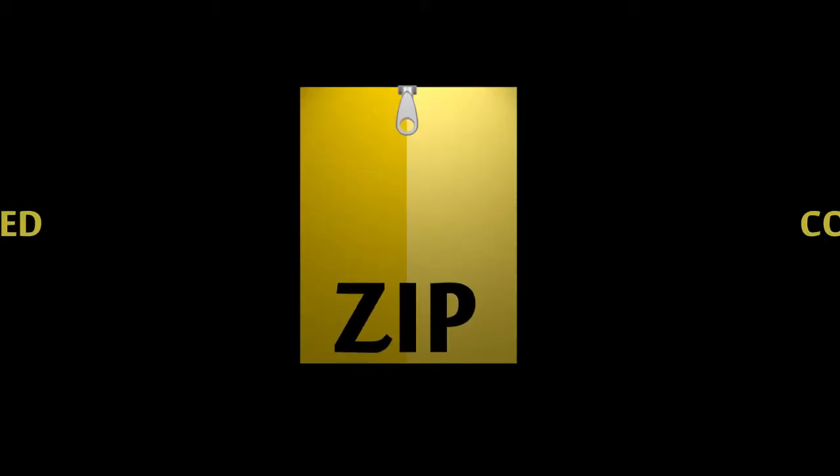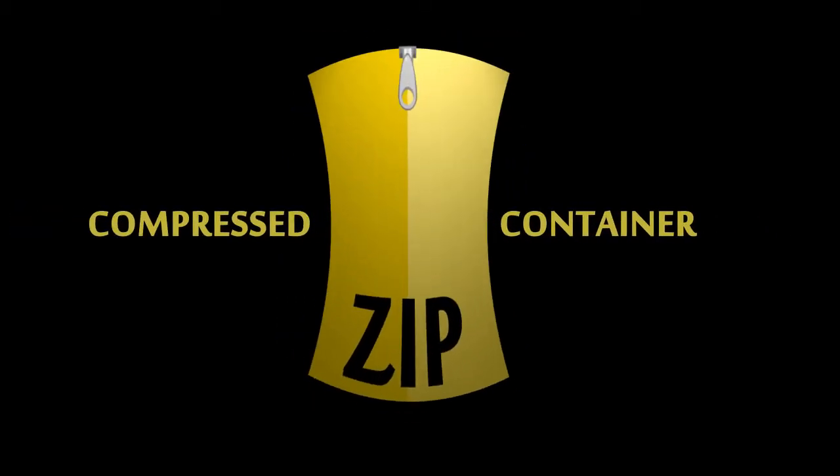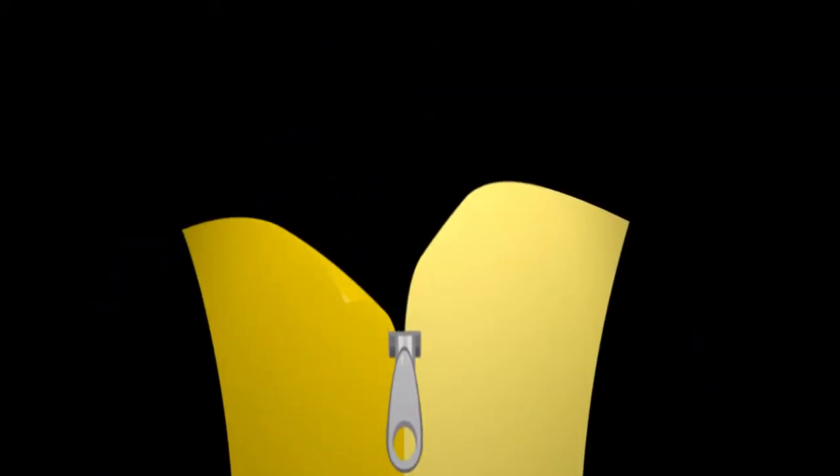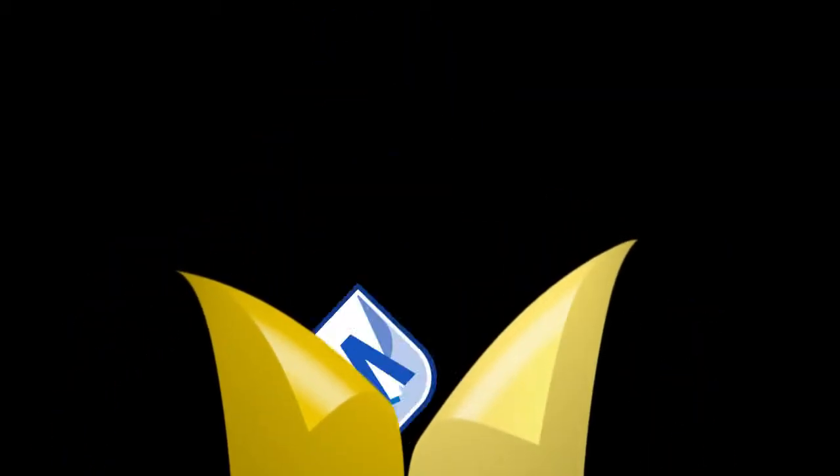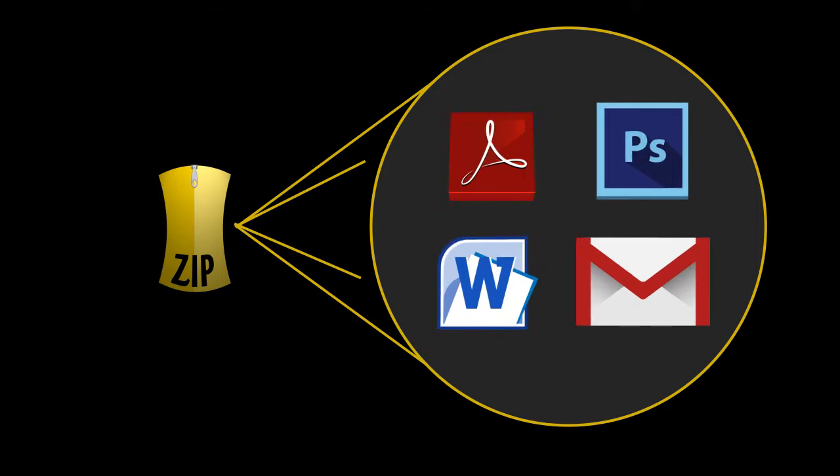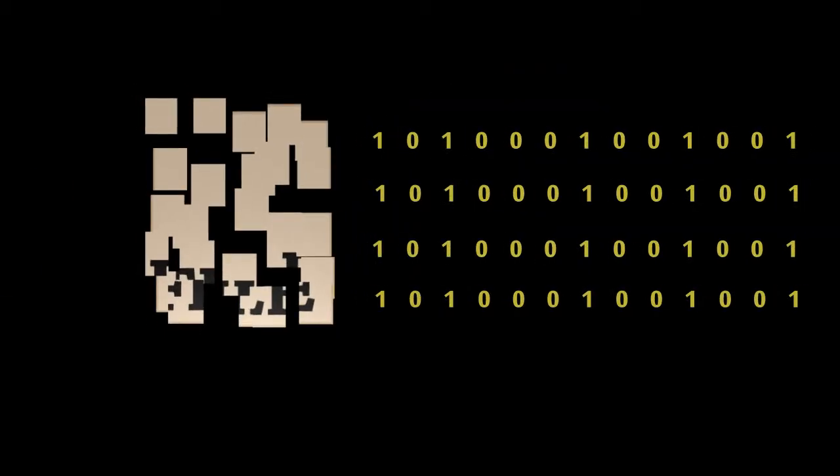A zip file is a compressed container for other files. You can add many files to a zip file, which will be smaller in size than the collective sizes of the files within it. Compression is possible because many files contain white space, or bytes of data that are all one character or a set of characters. By removing this white space, the file can be compressed.